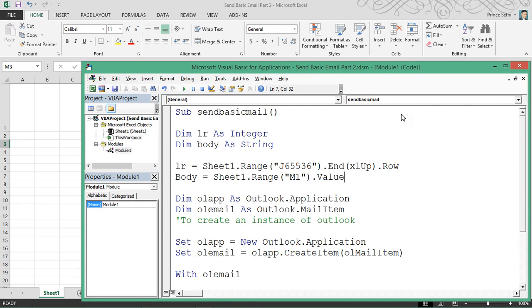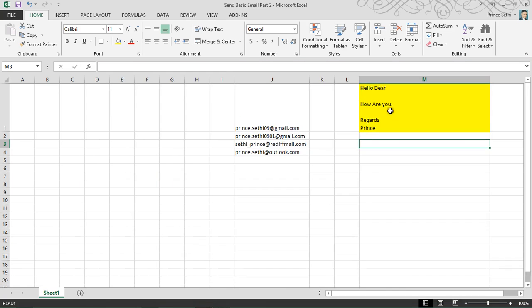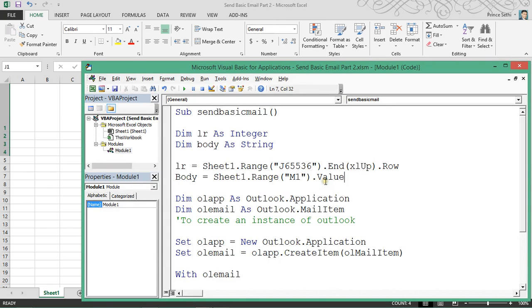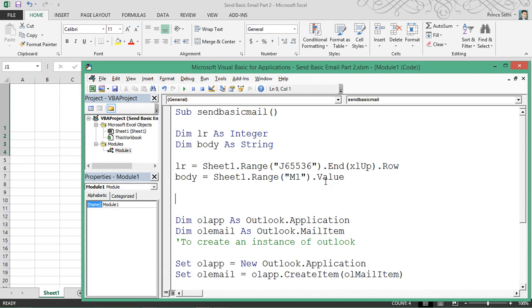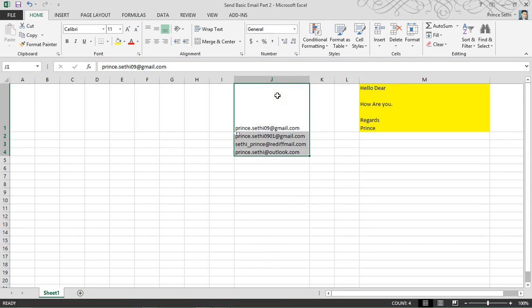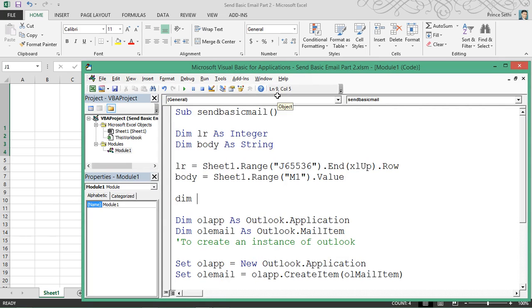I'm setting body equal to Sheet1.Range("M1").Value, so that would be my body value. Now I need to employ array functions. Since I know there are four mail IDs, if you have a constant value you can declare a fixed array — dim x() as string — with the length fixed at 4.